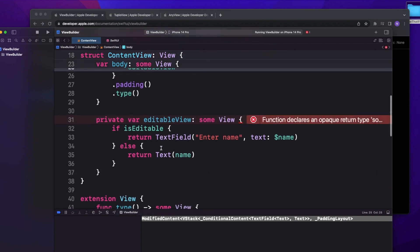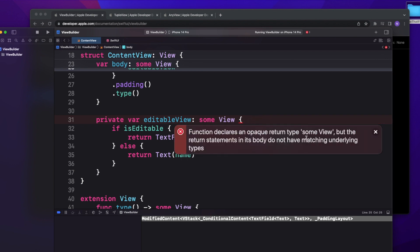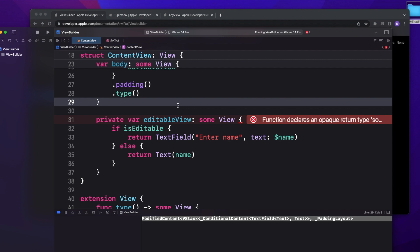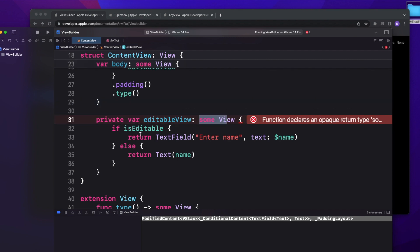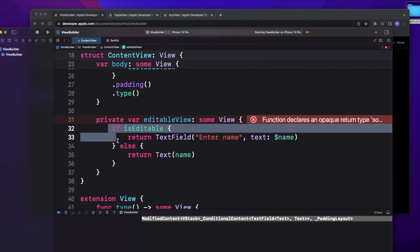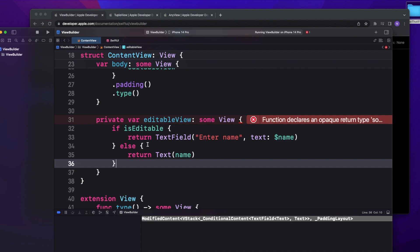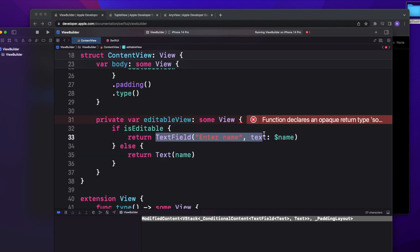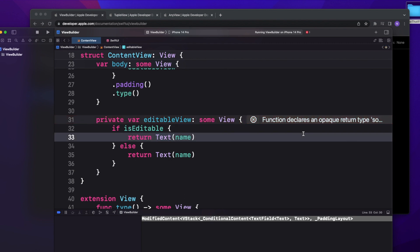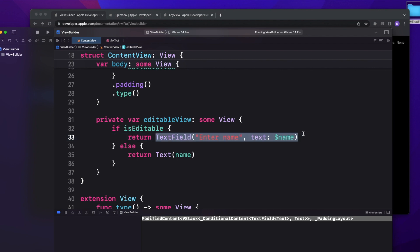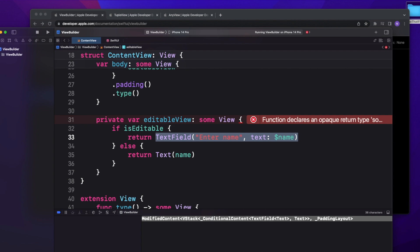The moment you write this, you get an error: 'Function declares an opaque return type some View but the return statements in its body do not have matching underlying types.' SwiftUI is smart but not so smart that it knows everything. We're saying we return some view, but we could return a TextField, a Text, or an Image. When you return different types, SwiftUI gets confused and is unable to determine how to draw the view.